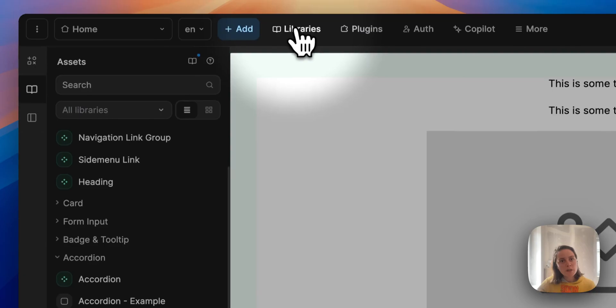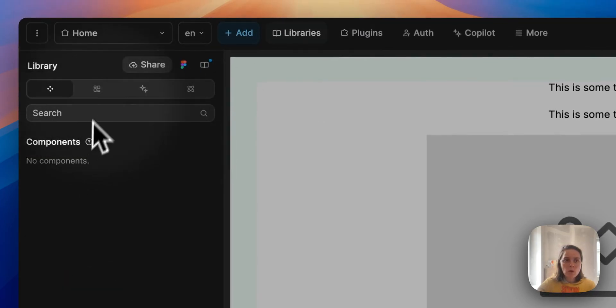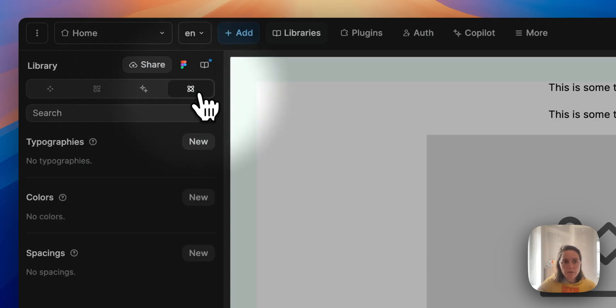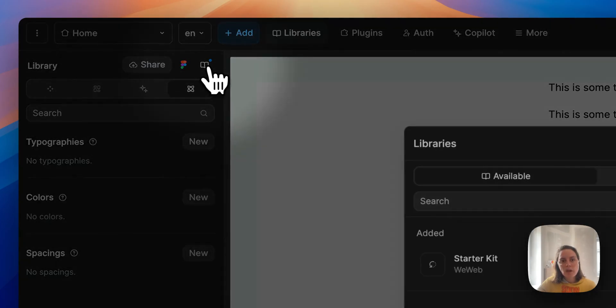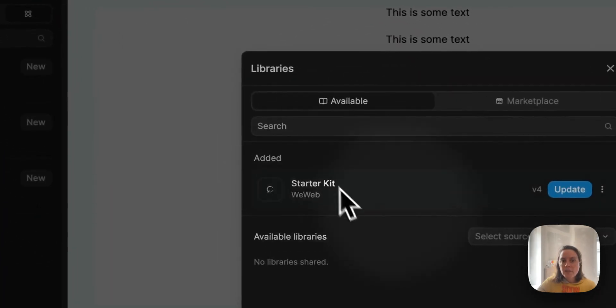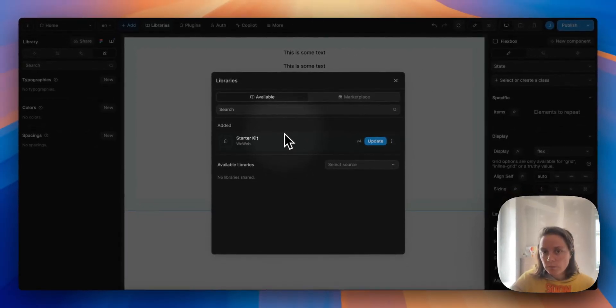If we go to the project library we see that it's empty. No components, no templates, no classes, no topographies, colors, or spacings. But if we go to external libraries here we see that the starter kit is available.